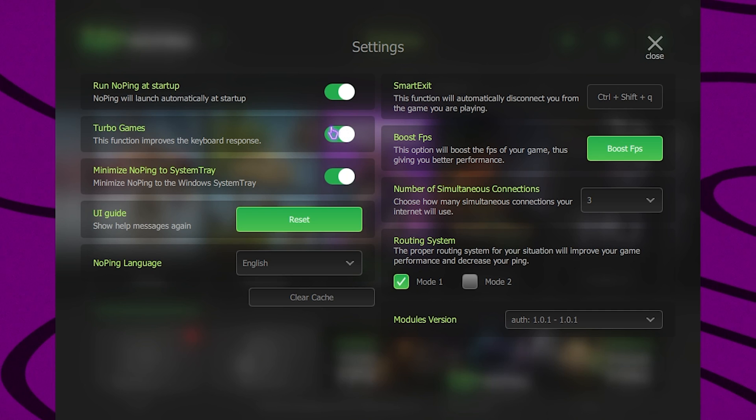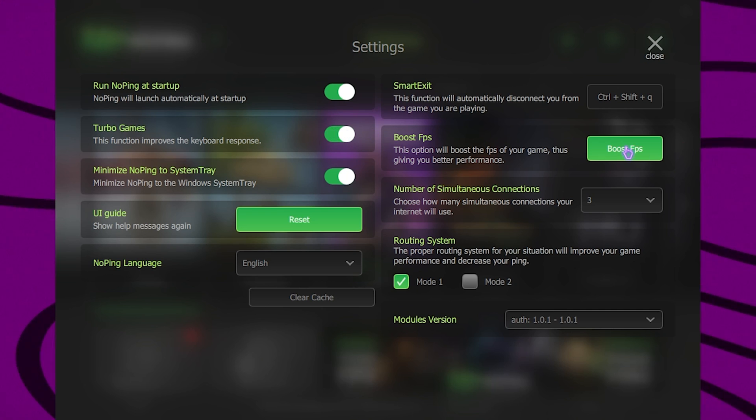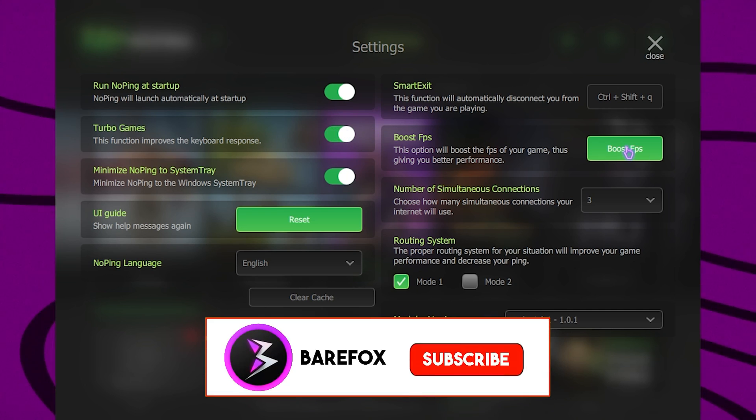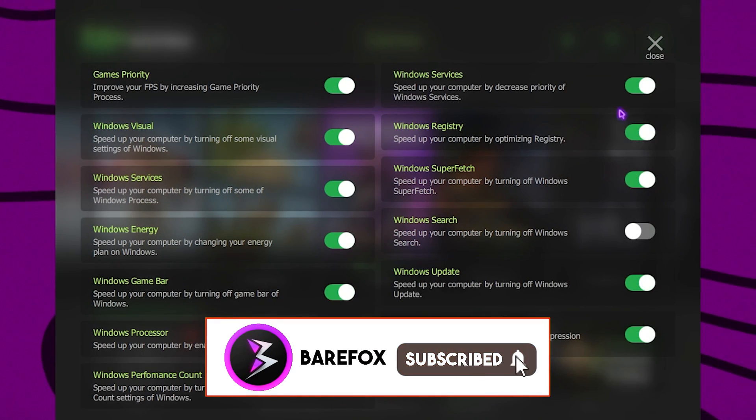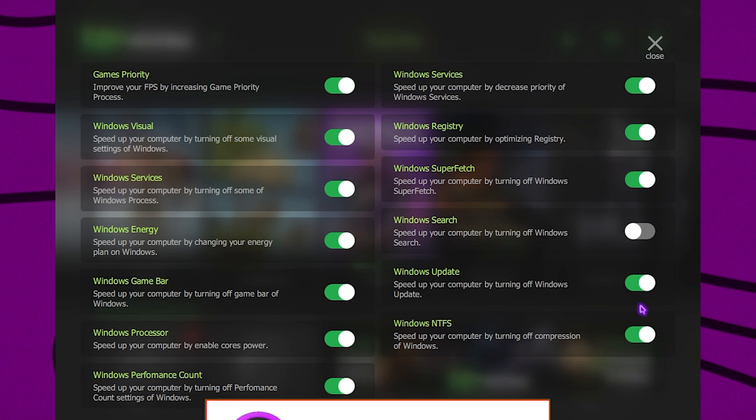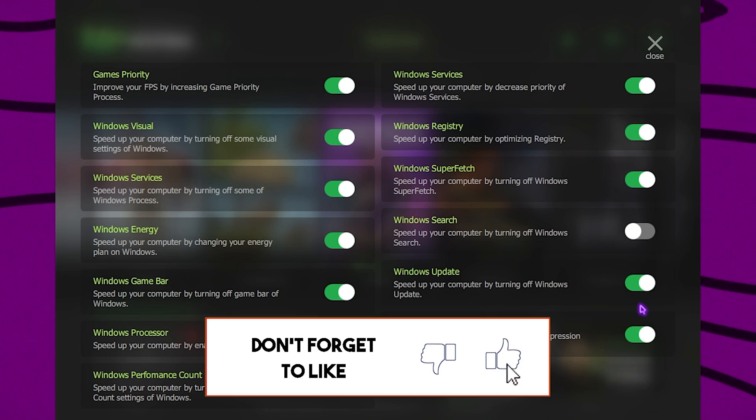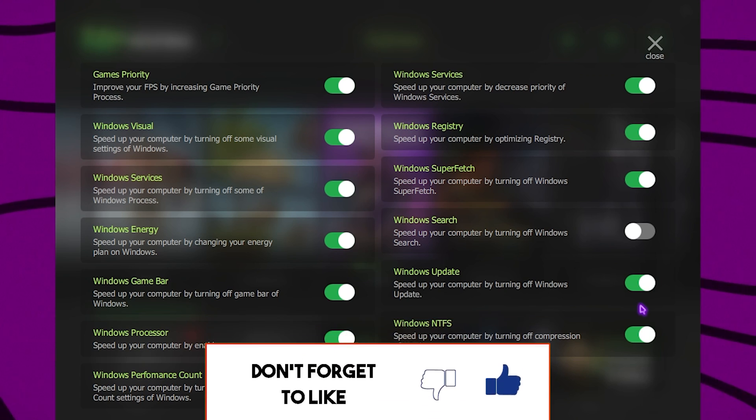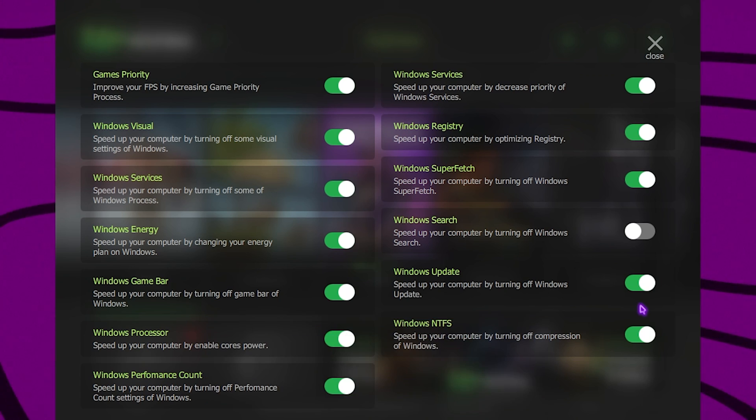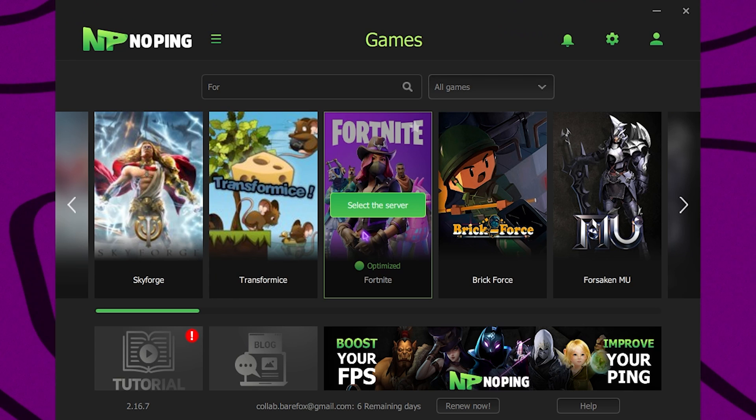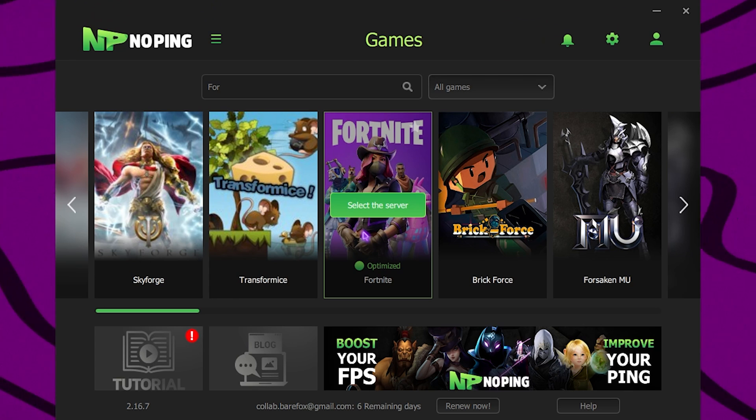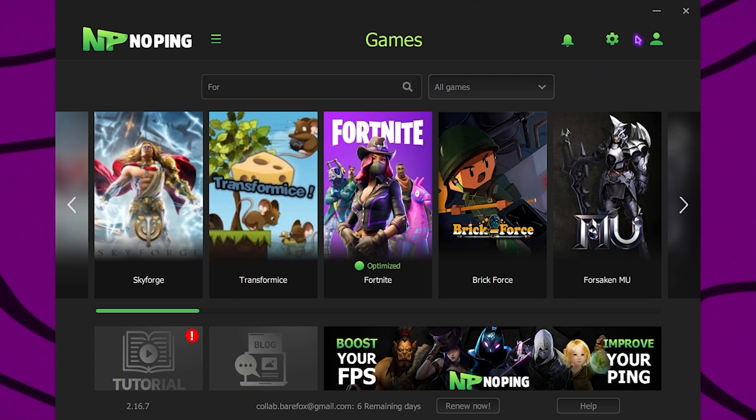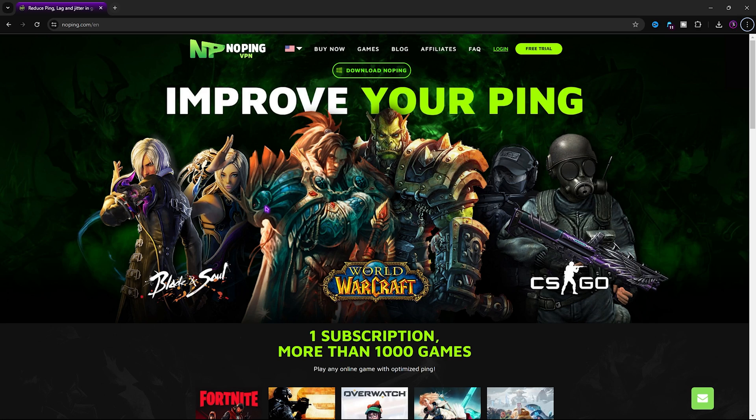The best part about this application is the settings gear right over here which offers you Turbo Games which reduces your keyboard input latency, also the Boost FPS section. Simply click on it and enable all of these options and it will ultimately help you to get extra FPS in your game straight away. This is a win-win so I suggest you guys to use NoPing for playing your games. You can check out NoPing from the link in the description below.